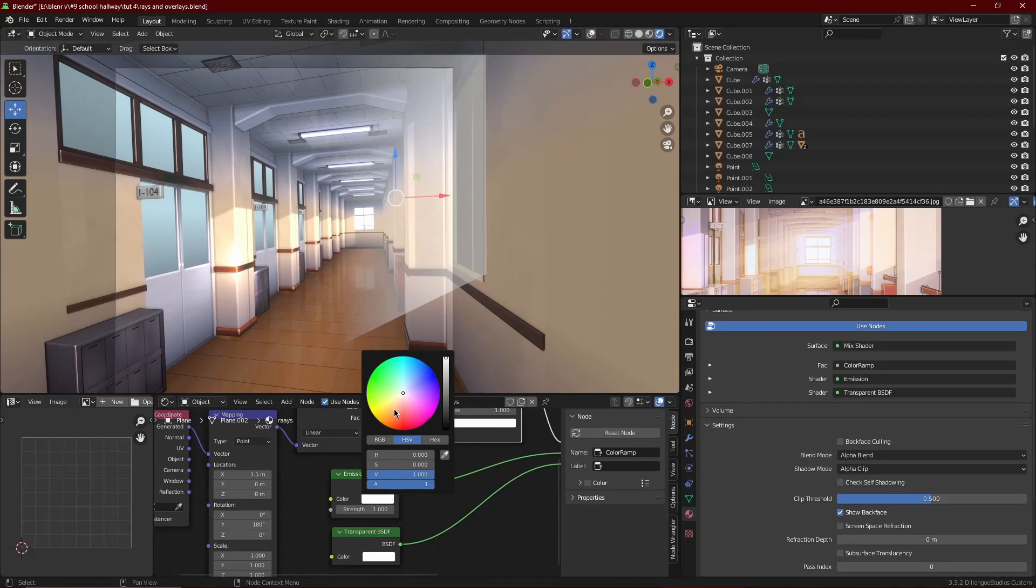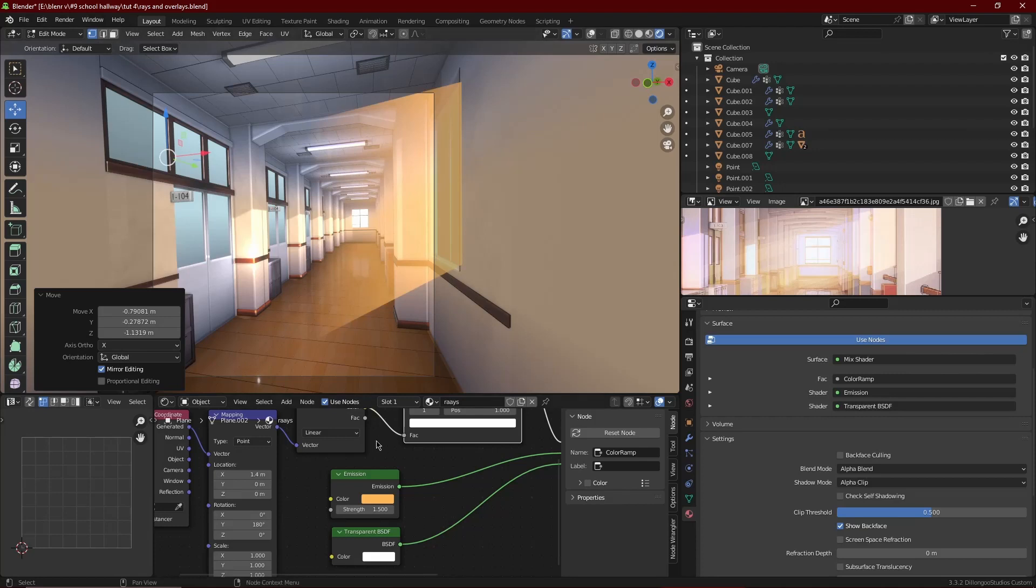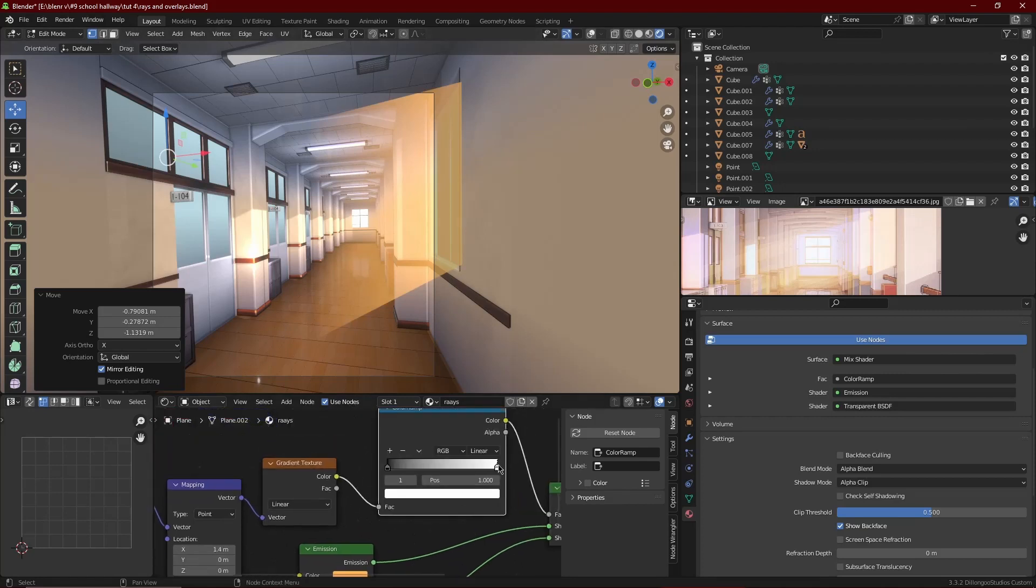And see, that adds a nice little touch to it. You get like a sunset feel, you know, with the light coming through the window. It's very nice.